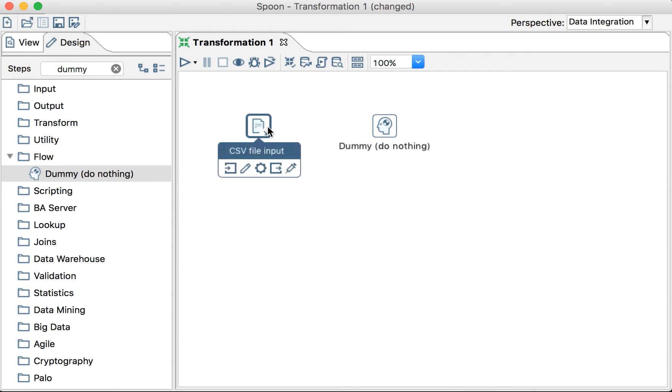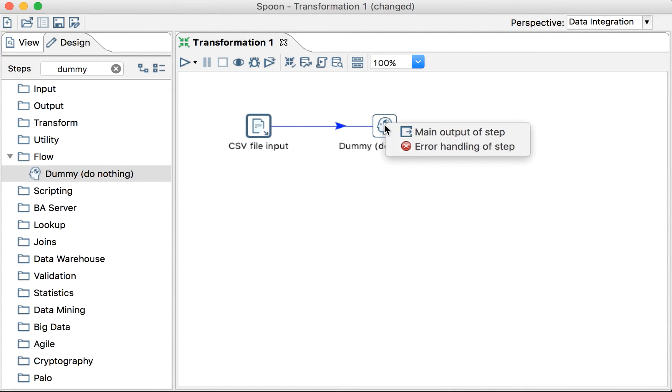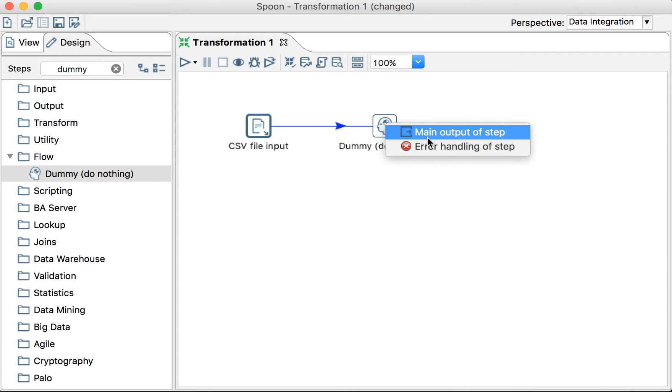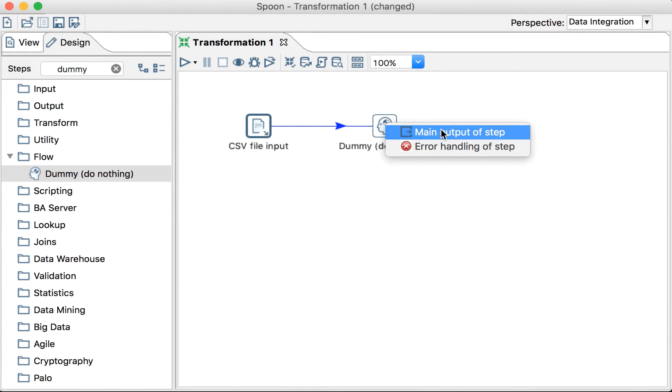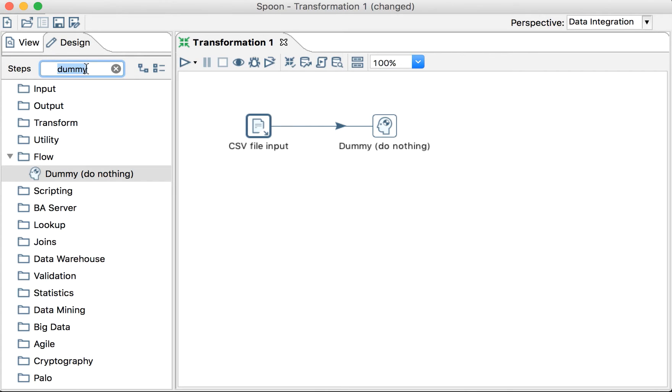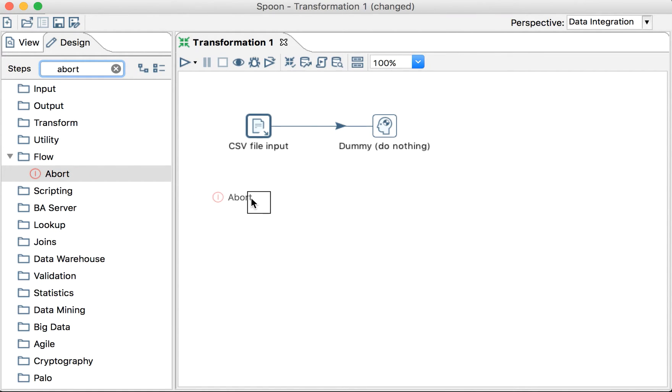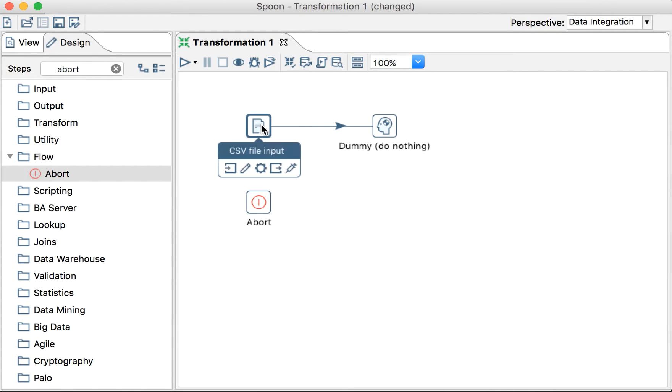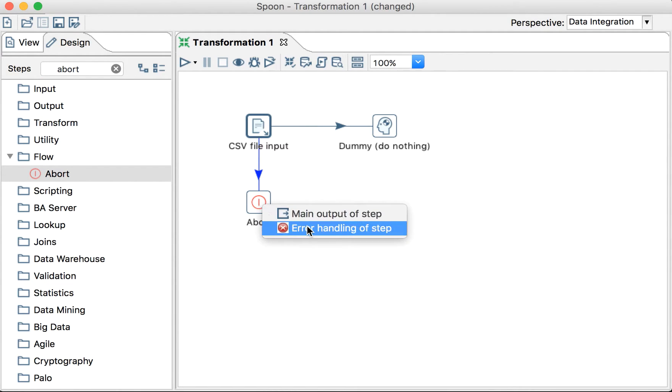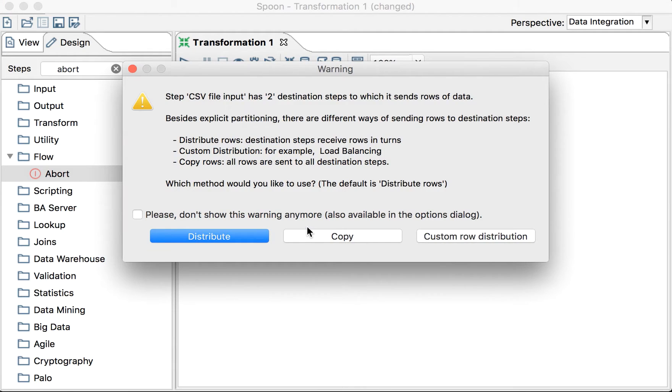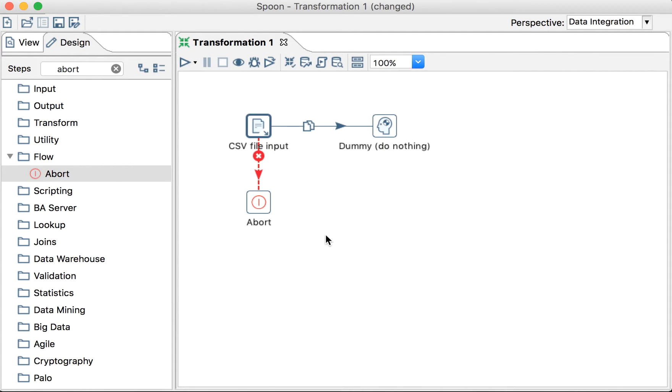Let's just put the Dummy step, just to keep track of what files are processed. Here we have an error handling step option. So, and we can say that this is the main output also. Let's put this as a main output. And let's search for the Abort Transformation step as the error handling step. Let's put copy. In this case, makes no sense. But, if we execute this,